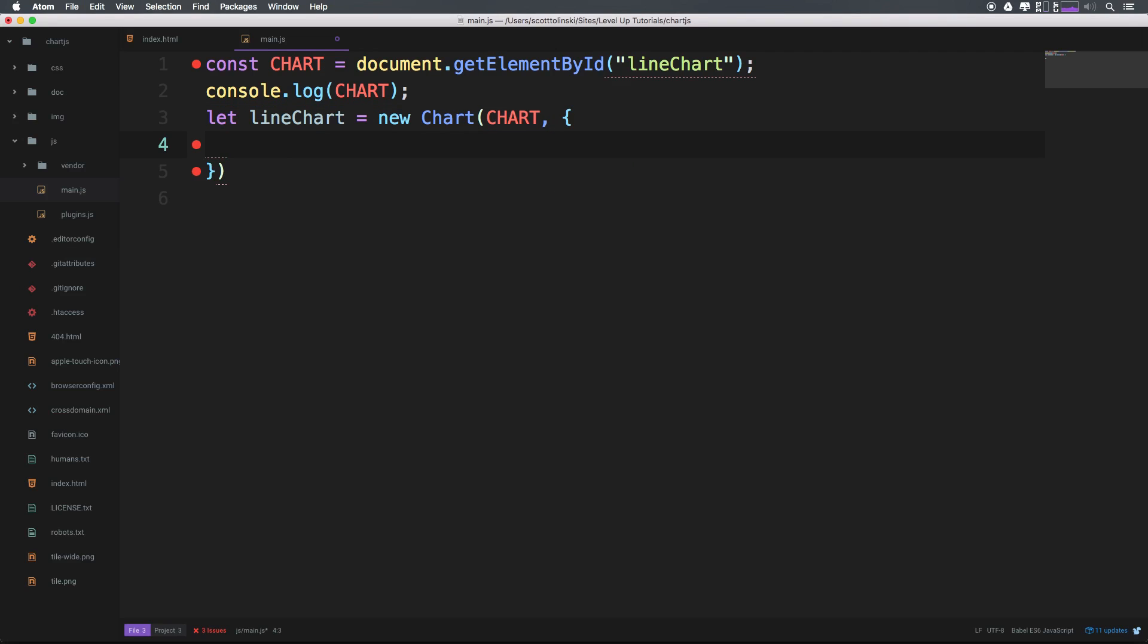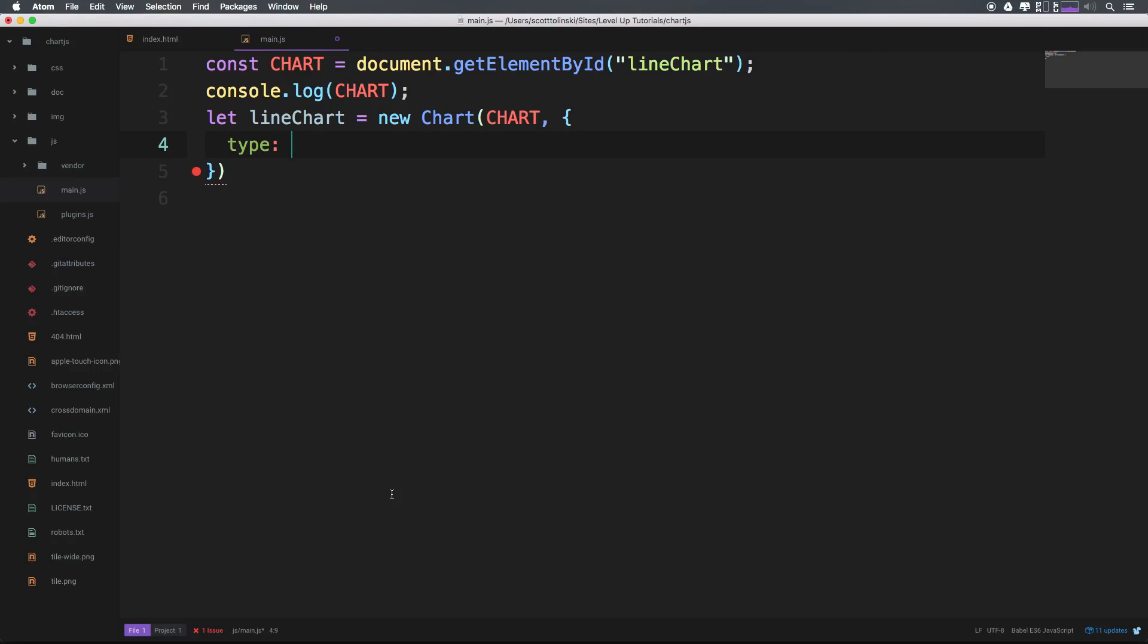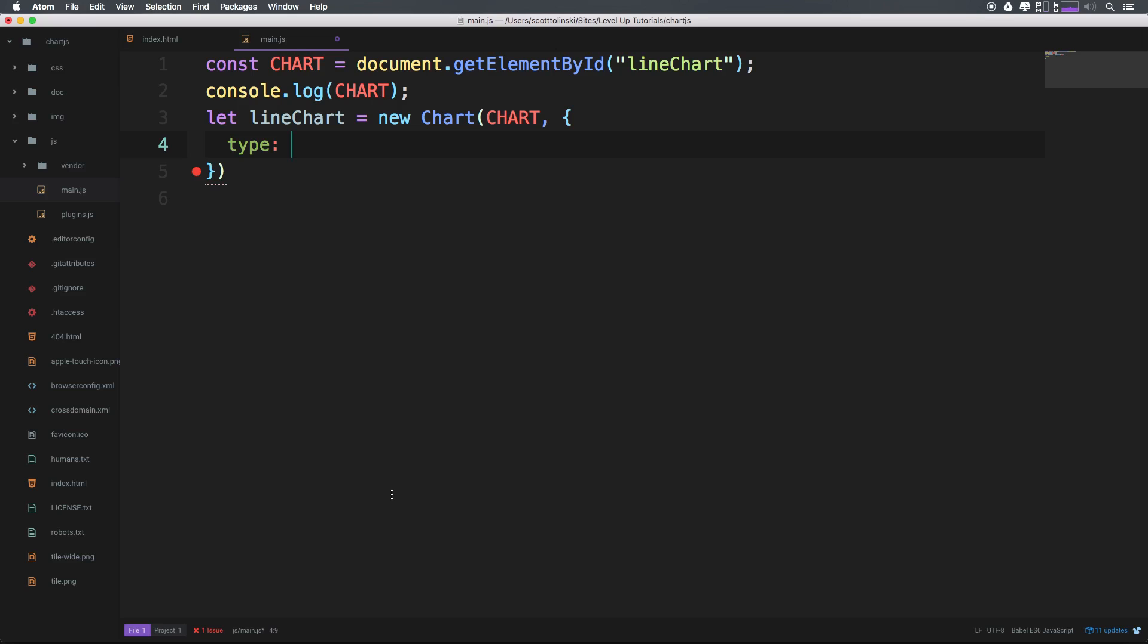now instead of this object, we can say type is then a string, which is line, because we're doing a line chart.